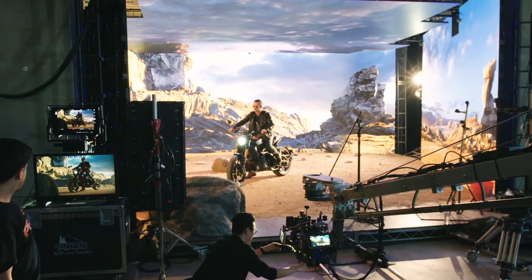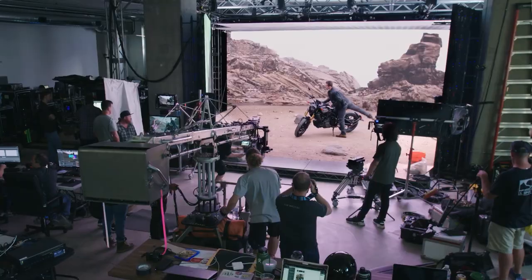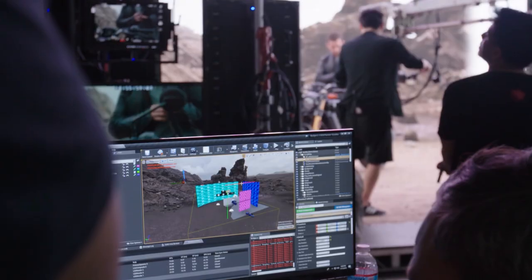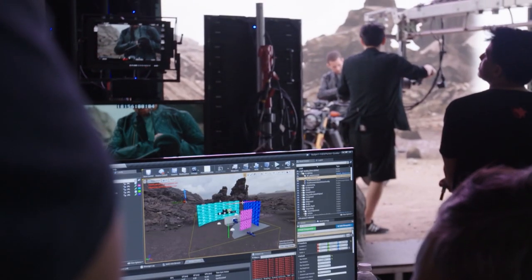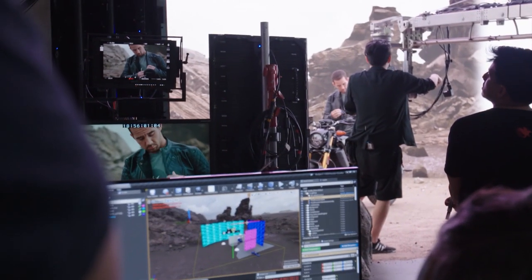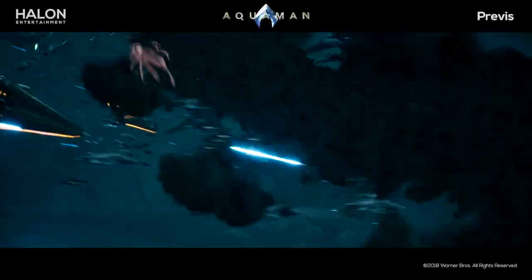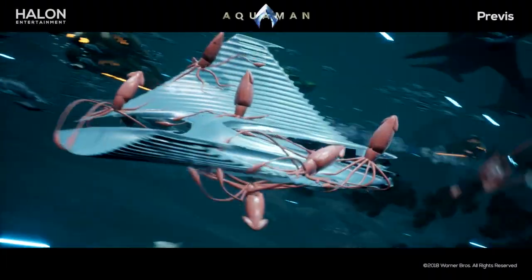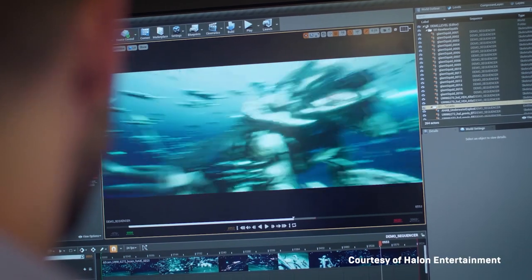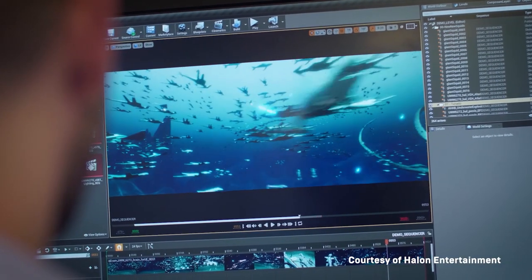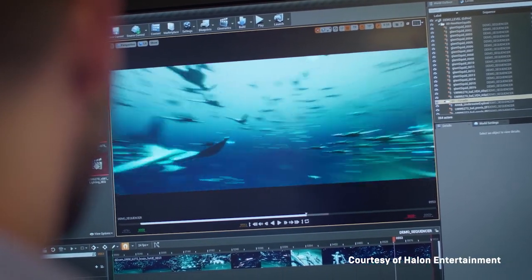The traditional movie-making process locks in people and ideas early on, whereas virtual production allows for early interaction of all major components into a more immersive practice that brings the art and visual effects process into the heart of the action.